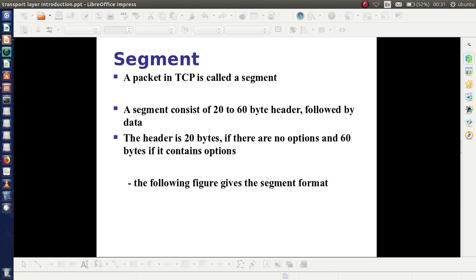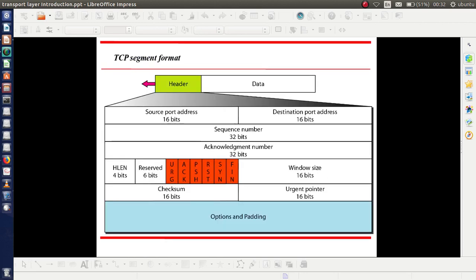Next is the TCP segment format. The TCP packet — or data unit — is called a segment. Each segment consists of a header portion and a data portion. The header portion size is 20 to 60 bytes. If there is nothing in the optional field, the header will be 20 bytes; with the optional field, the maximum size is 60 bytes. The green color in the figure represents the header and the remaining part is the actual data.